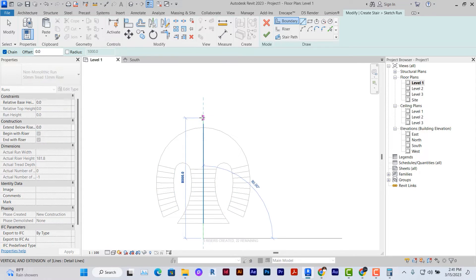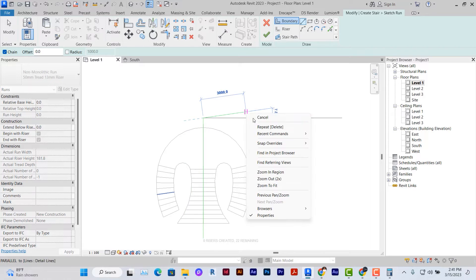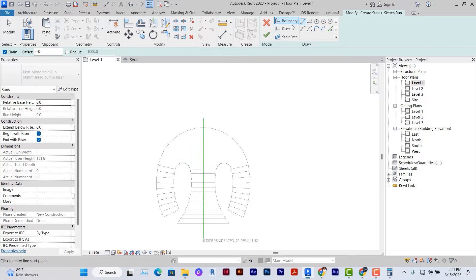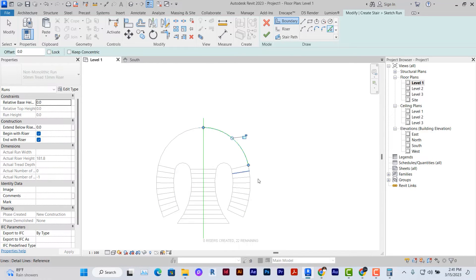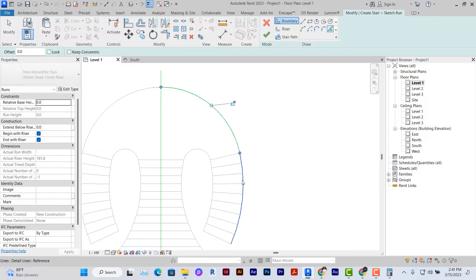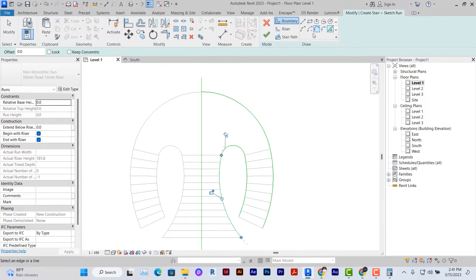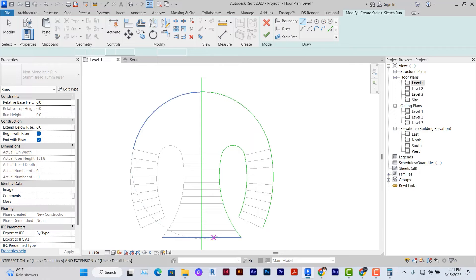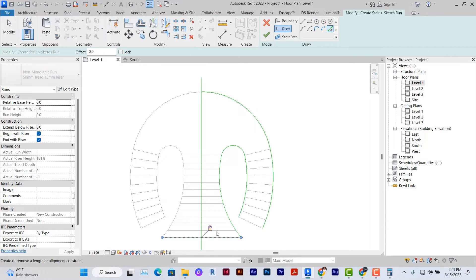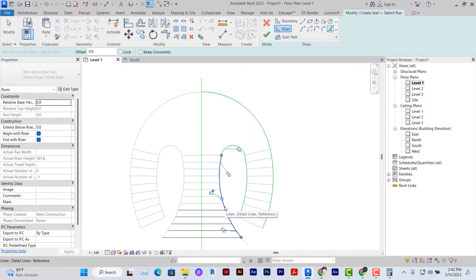I'm just going to cross this line here as the boundary. Then I'll use the pick tool to pick these boundaries. The boundary line is clean and then I'll use the riser tool to pick the riser. Since I've sketched it, I'm just going to pick the risers.